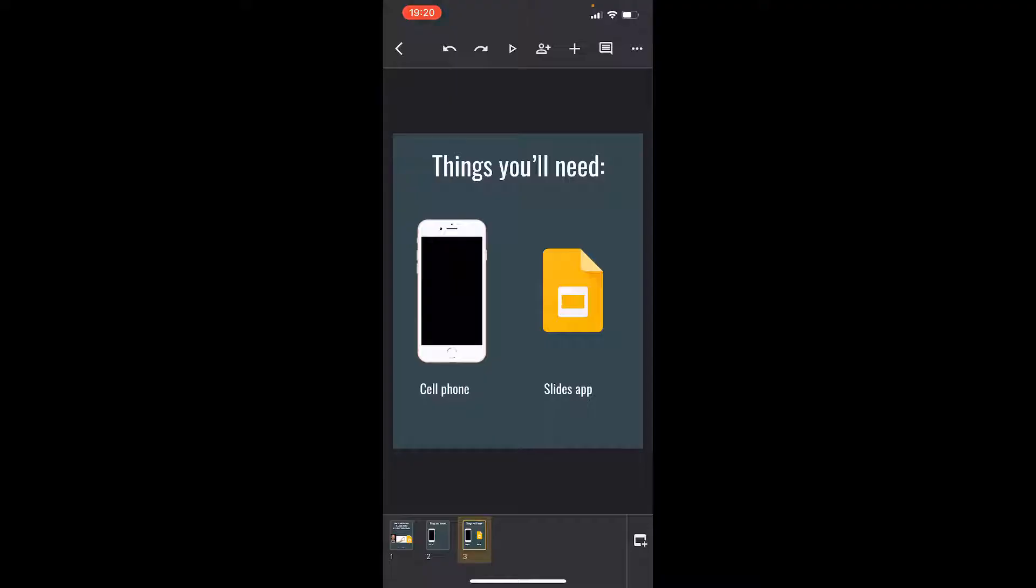Once you have those two things in place, you are now free to upload pictures. The first thing we want to do is create a slide with our name on it.